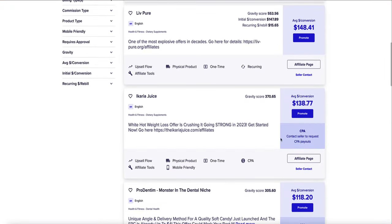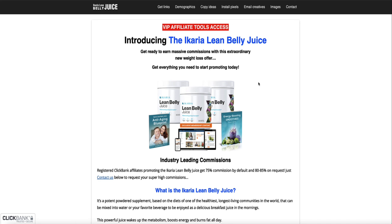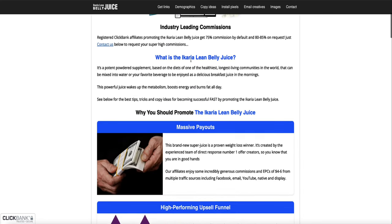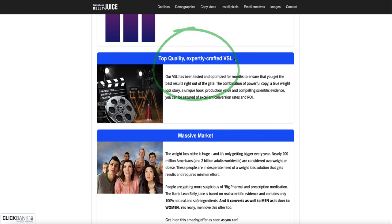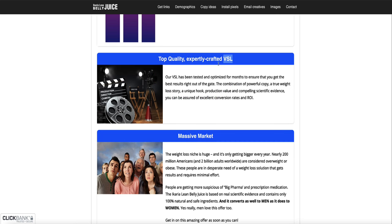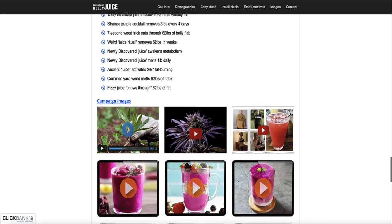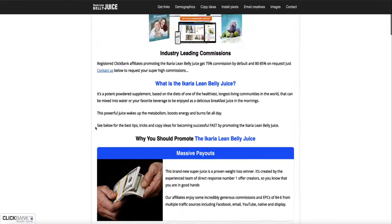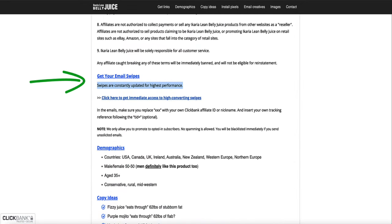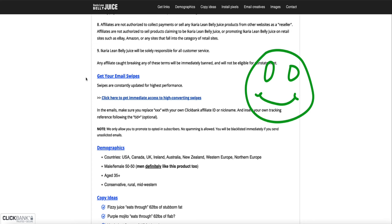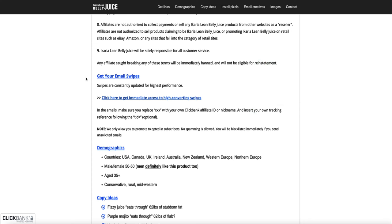You can also check the affiliate page, which usually has a lot of resources for affiliates to use. This is a really good sign — if the product owner provides affiliates with lots of tools to help promote the product, that's a positive indicator. This one gives you insights on demographics, copy ideas, email creatives, images, and a professionally done VSL — video sales letter — which can convert very well. They also provide email swipes, which are pre-written professionally written email templates you can use to promote the product on the back end.